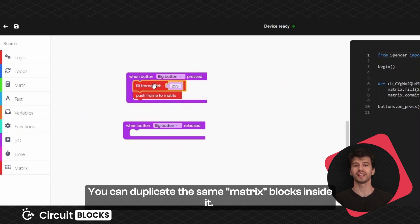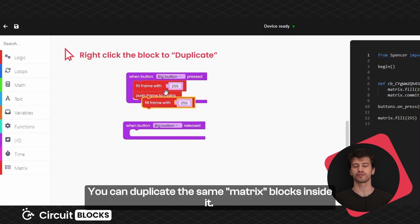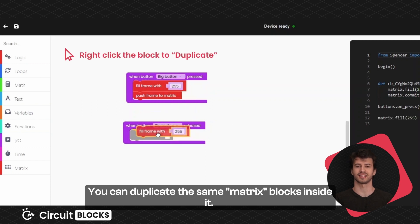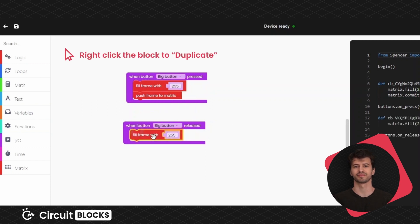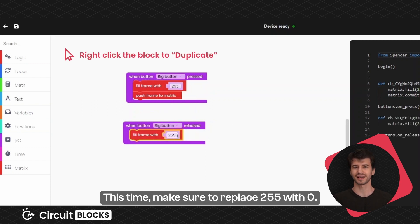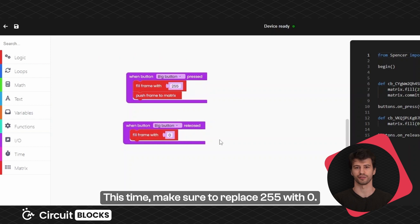You can duplicate the same matrix blocks inside it. This time replace the 255 with zero.